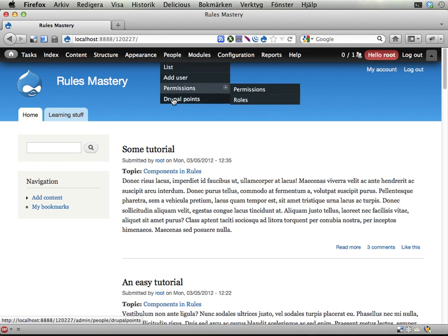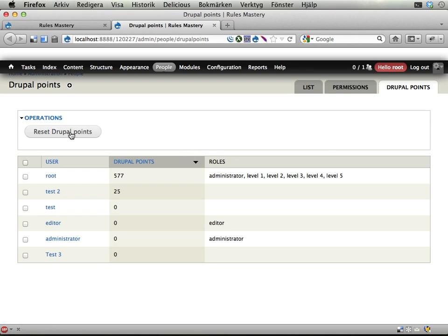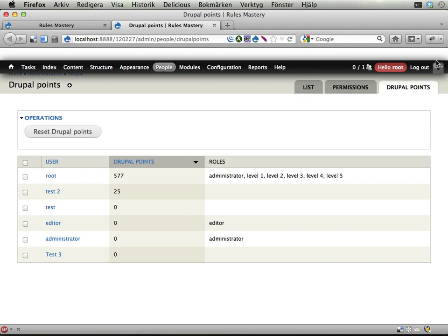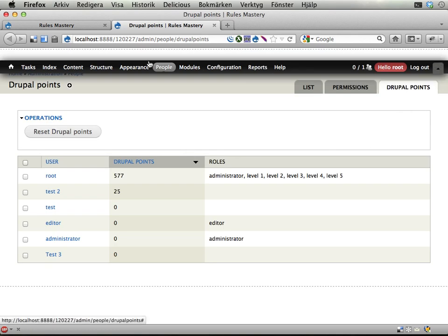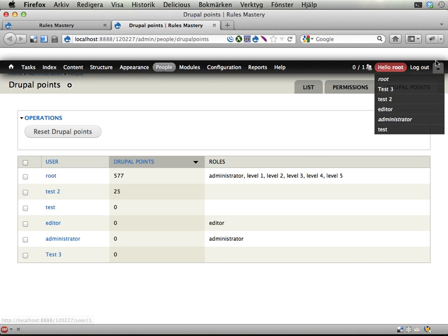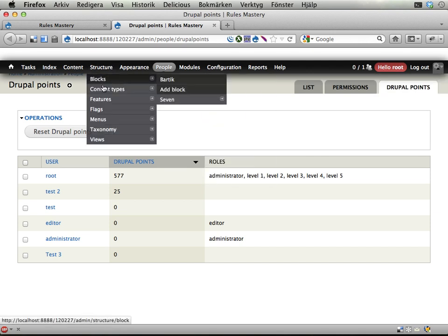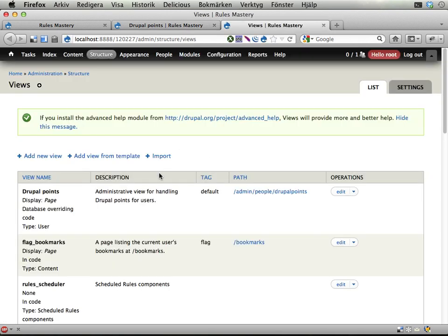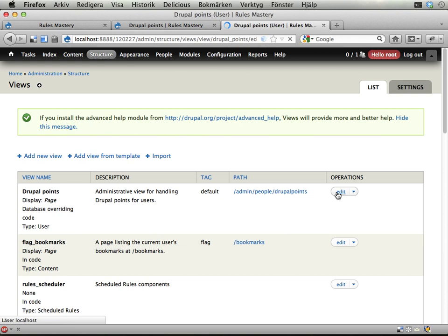I'm going to my Drupal Points view here, and I will edit it. I was going to say, but that's kind of difficult because of this conflict here. So instead I'm going to Views, and I'm going to edit this Drupal Point view.